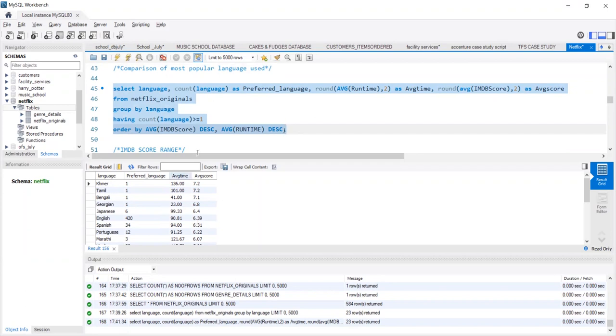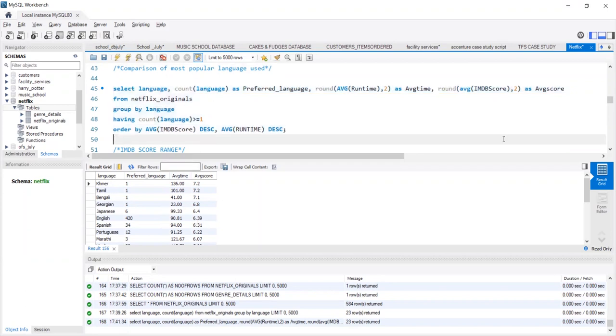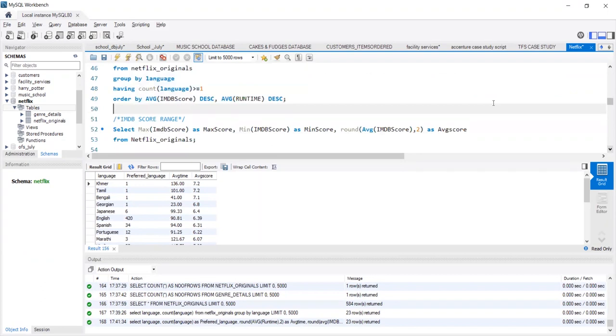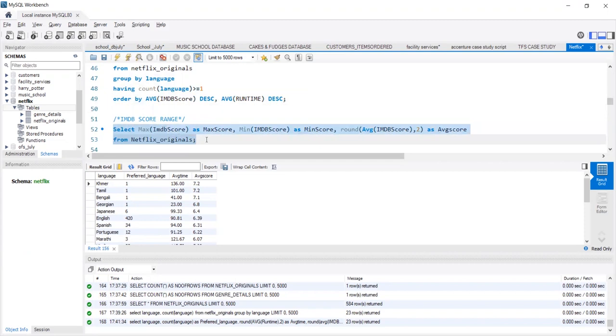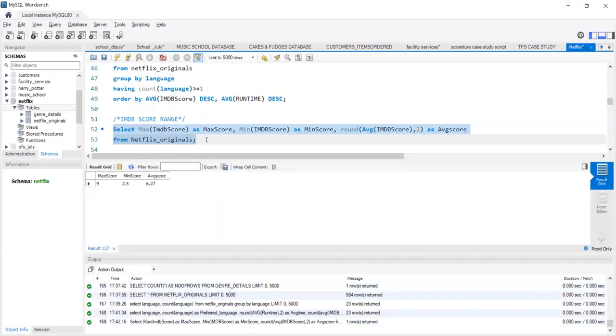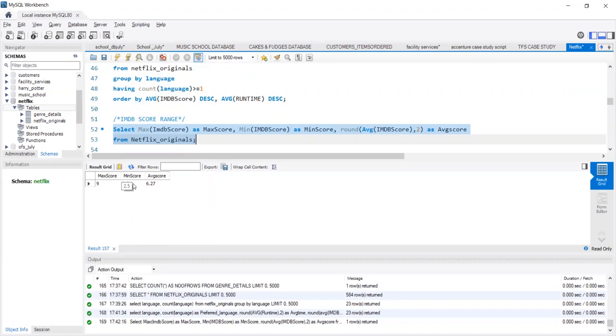On the whole, to understand the average scores, we use the max function, the min function and the average function, rounded to decimal places. The maximum score out of 10 is 9. The minimum score that a movie has got is 2.5. And the average score, the overall average score of all the movies together is 6.27.